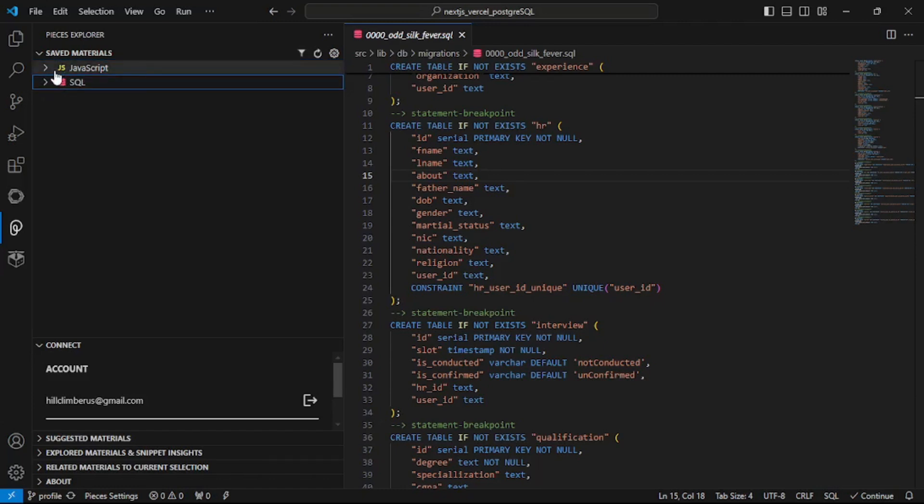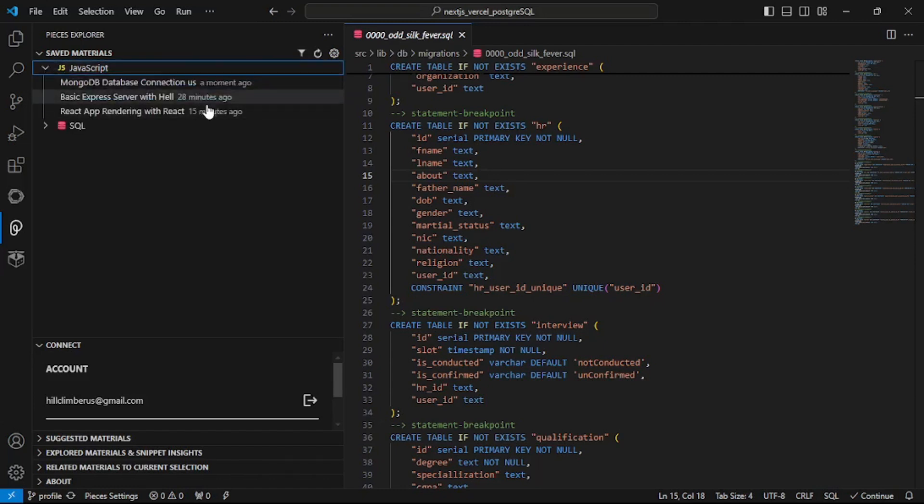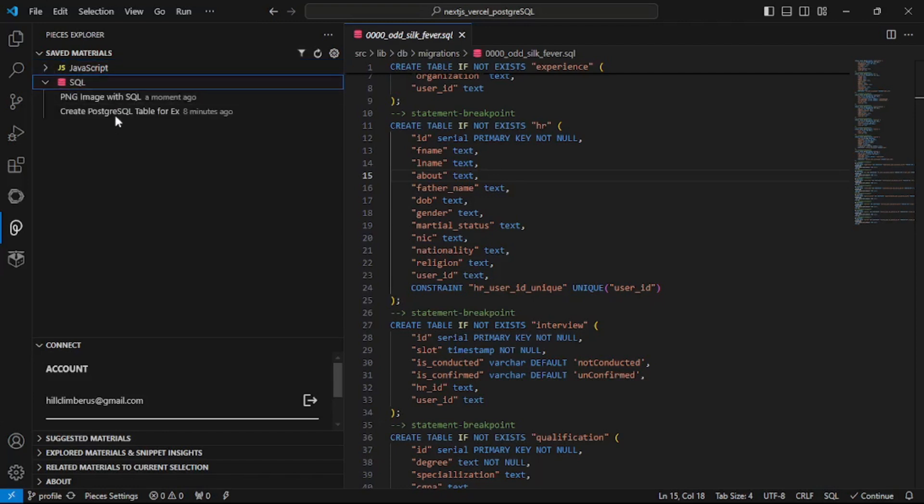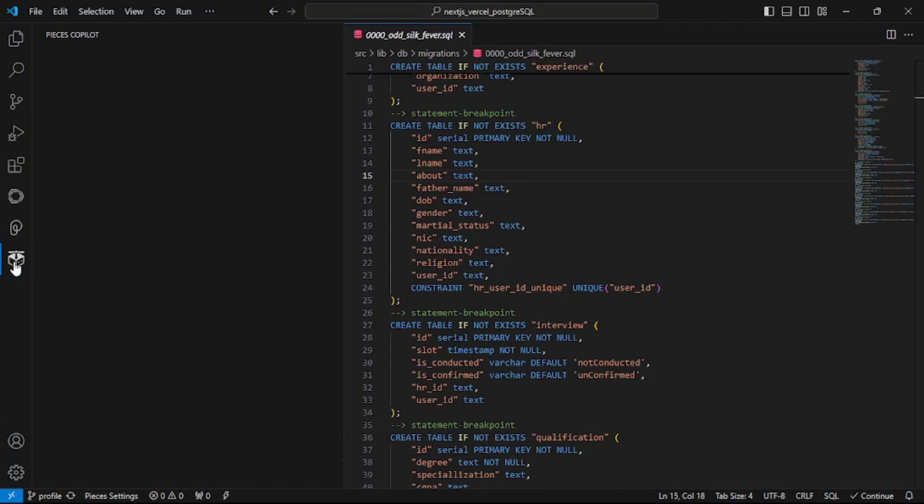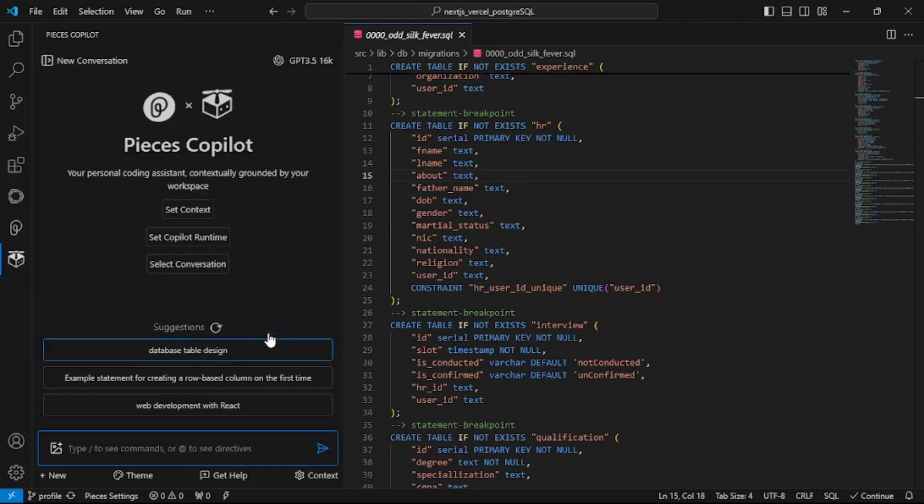Let's say you're working with JavaScript. All the snippets of JavaScript will be grouped together and as for SQL all the snippets will be grouped together. Now this is just one part. If you open up the copilot you can actually work with code.